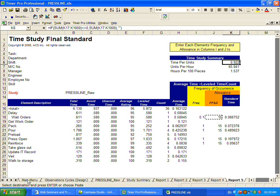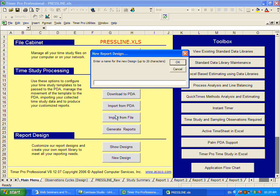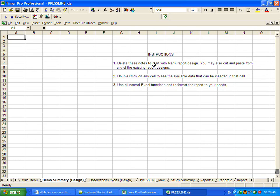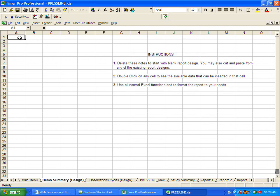For instance, if I wanted to come in here and create a new report, I'm going to say a new design. I'll just call it a demo summary. The instructions, it starts out as a blank sheet. The instructions here tell you what to do, but it's really very simple. We'll just call it a demo time study summary.